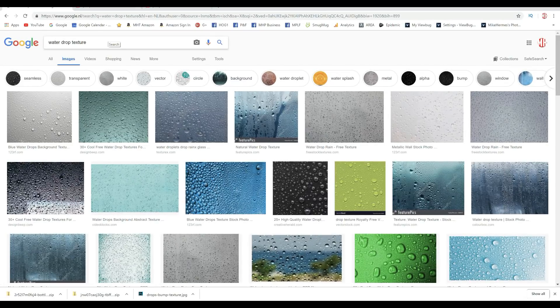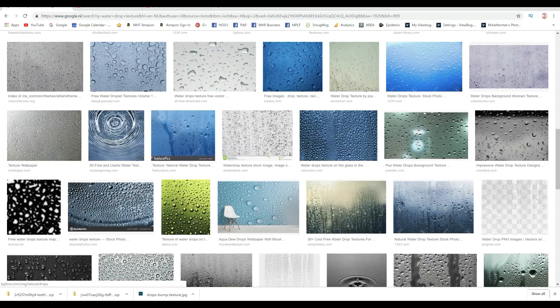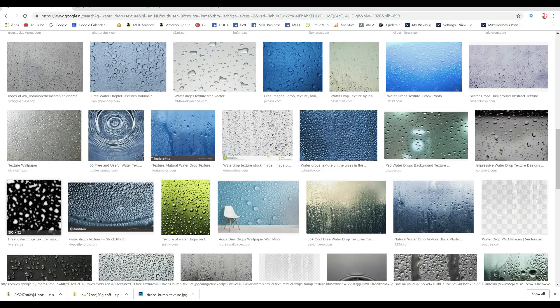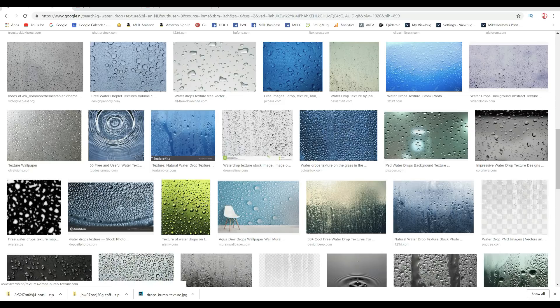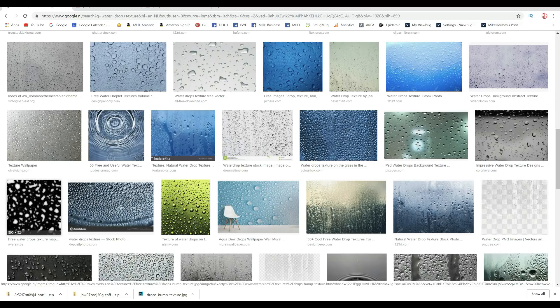And here in Google, I simply typed in water drop texture and search for images. Now, if we scrub through these, there's one down here that's black and white. Now, for you to use this in Maya, it has to be black and white. And the white has to represent the drops and the black is the area where there are no drops. So I downloaded this guy. It's 500 by 524 pixels. It's a free file, so you can just use that.